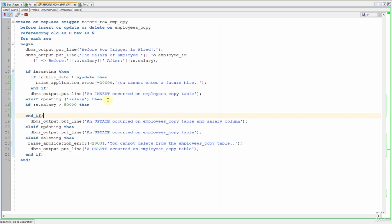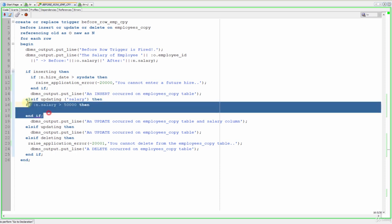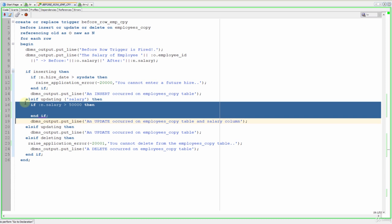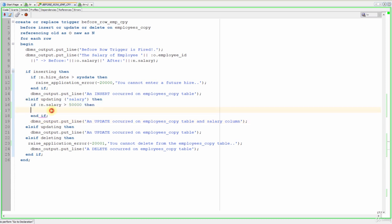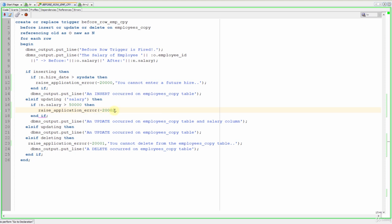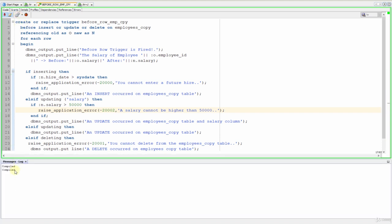Let's indent these and let's write our raise application error procedure. Let's change it with two and write: a salary cannot be higher than 50,000. Now let's compile it. Great!